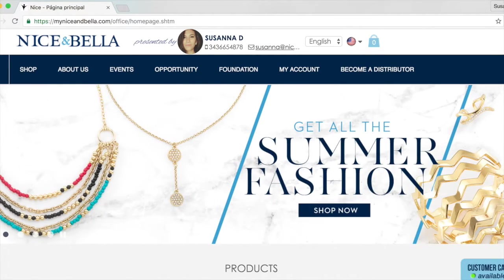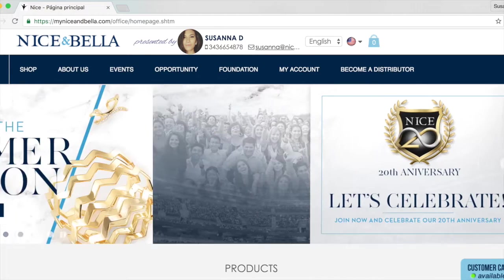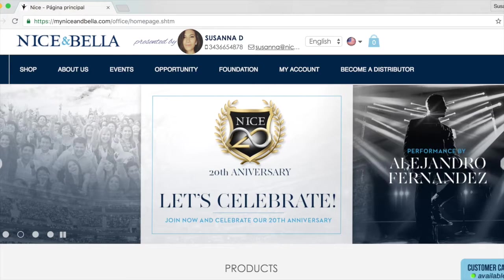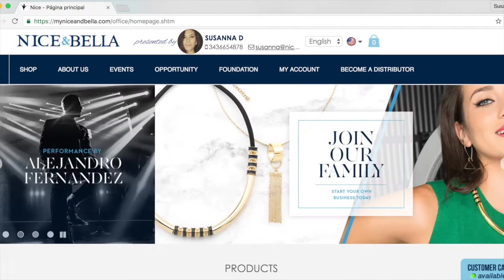Here you can see the picture you've chosen, your display name, your cell phone number, your email, and all the provided information from Nice and Bella.